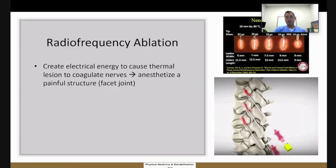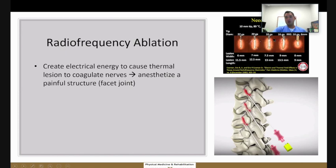If patients find significant relief with a medial branch block, the next step that can be offered is a radiofrequency ablation. With radiofrequency ablation, electrical energy at the tips of the needle causes a thermal lesion and coagulation of the nerve at that location — essentially causing blockade of the pain receptor at that medial branch. There are different needles that can be used, causing different lesion sizes based on needle gauge. Intuitively, a larger gauge needle produces a larger area of ablation.